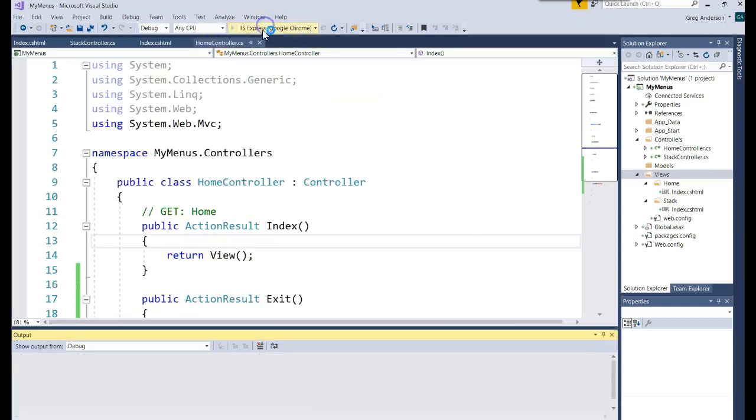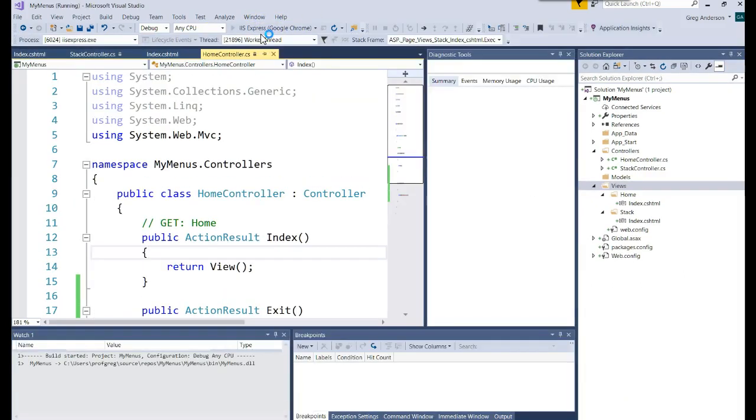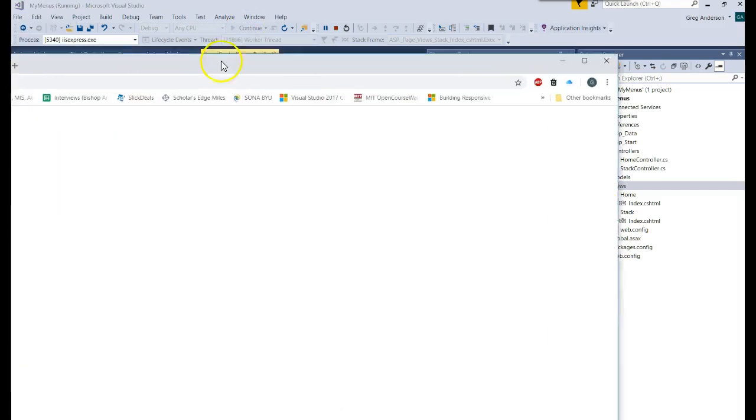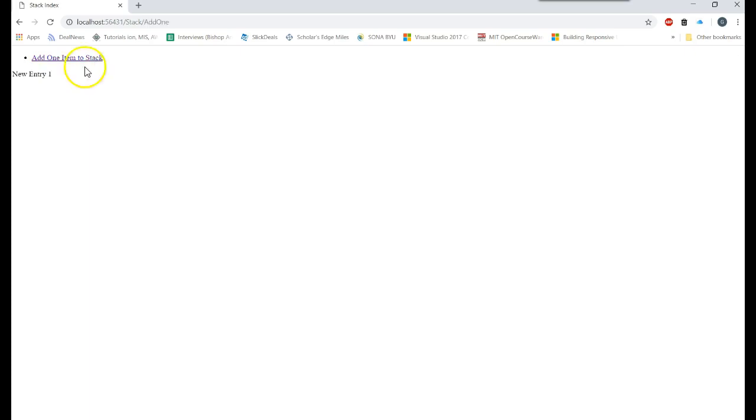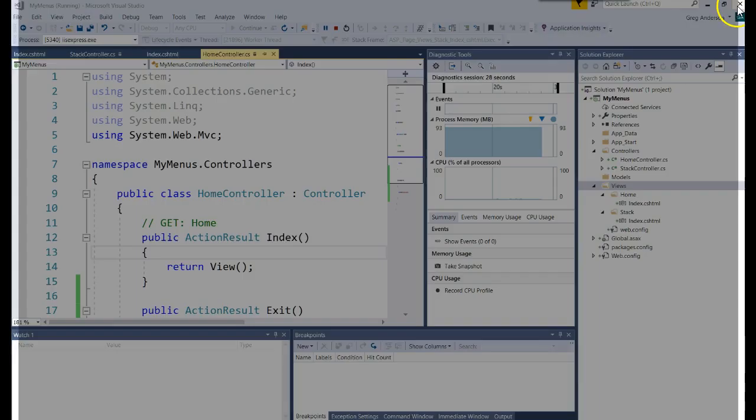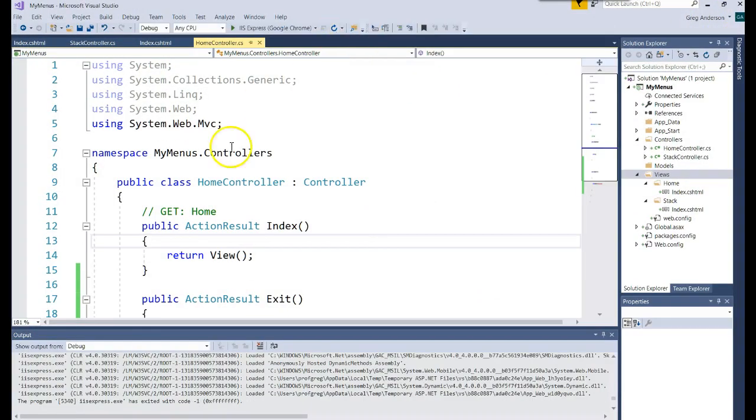Let's go back and run it one more time. Now our main menu shows up from the Home Controller Index. We click on Stack, which takes us to the Stack Controller Index. We click on 'Add One Item to Stack', which takes us to the AddOne method in the Stack Controller. We can add multiple items to the stack, and then get out and close the website.